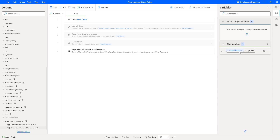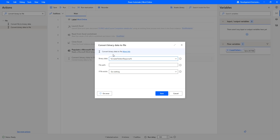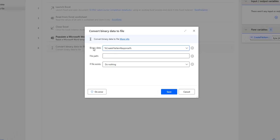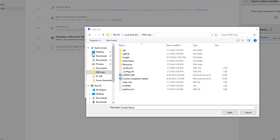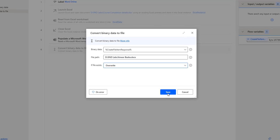Now, to create a file from this binary, I am going to use the Convert Binary Data to File action. Let me drag and drop this action onto the workspace after the Populate a Microsoft Word Template action. This action will convert binary data to file format. The parameters are: binary data — that is Create File Item Response — and the file path. I am selecting PID Labs and giving the file name as AmirbBasha.docx. If the file already exists, I am going to overwrite it. Let me click on Save.